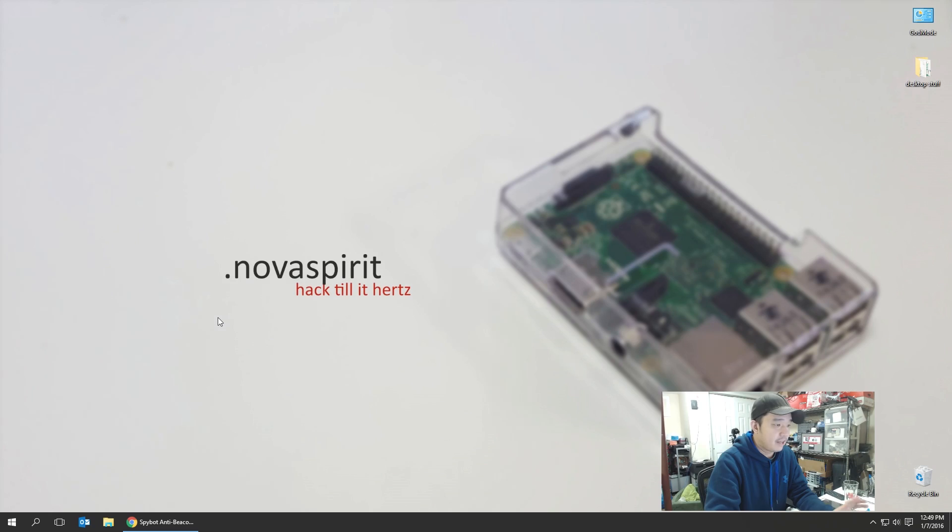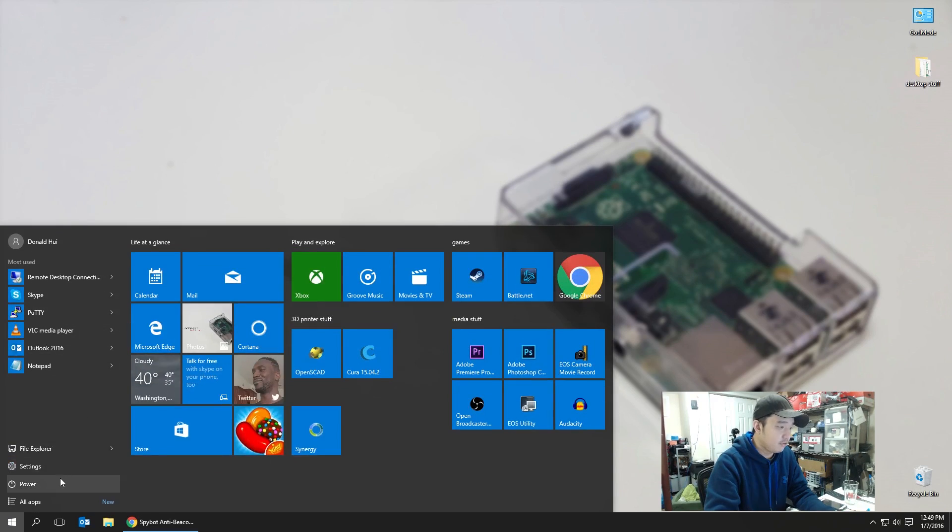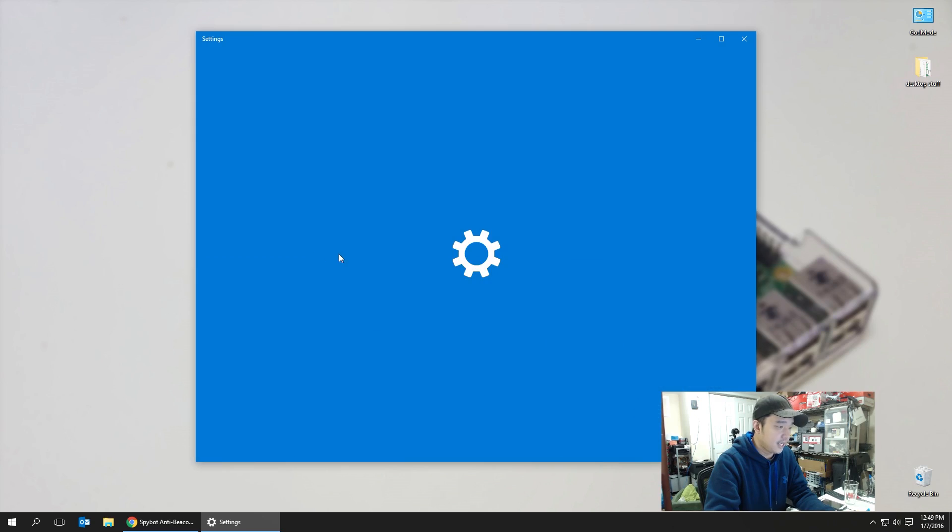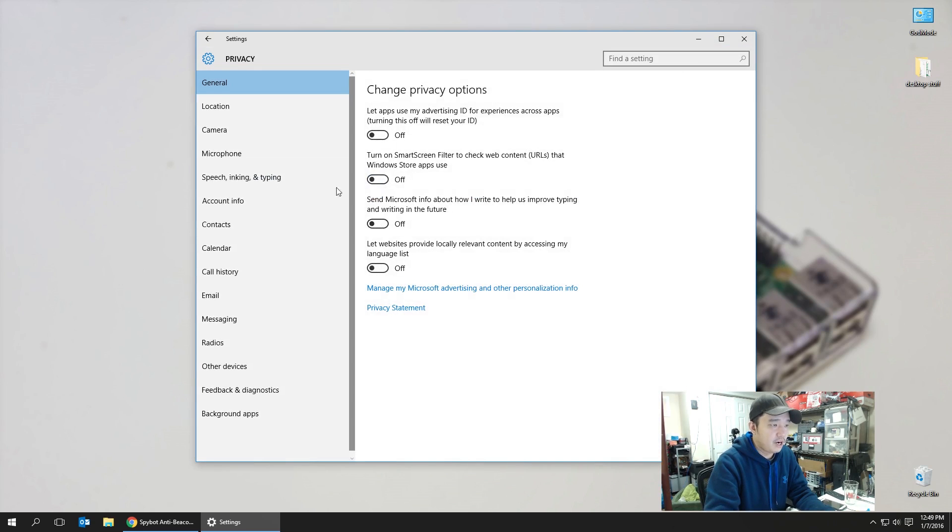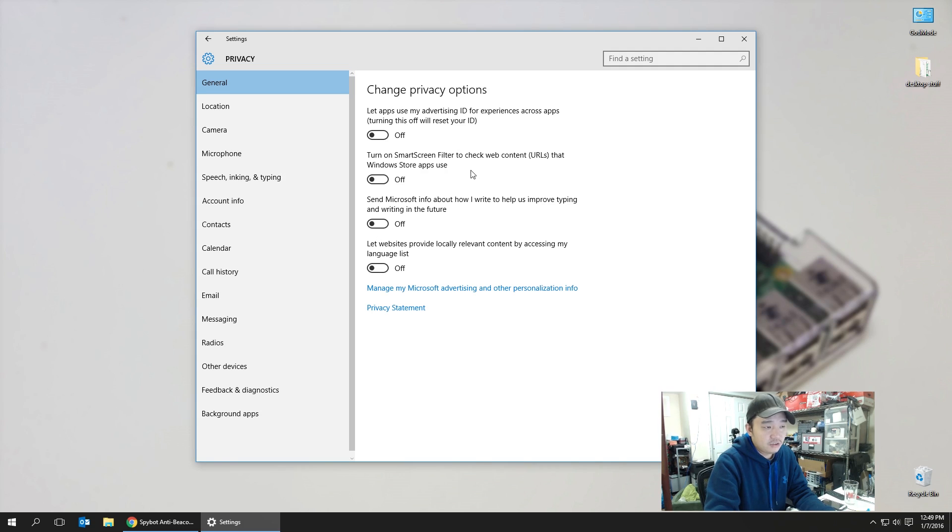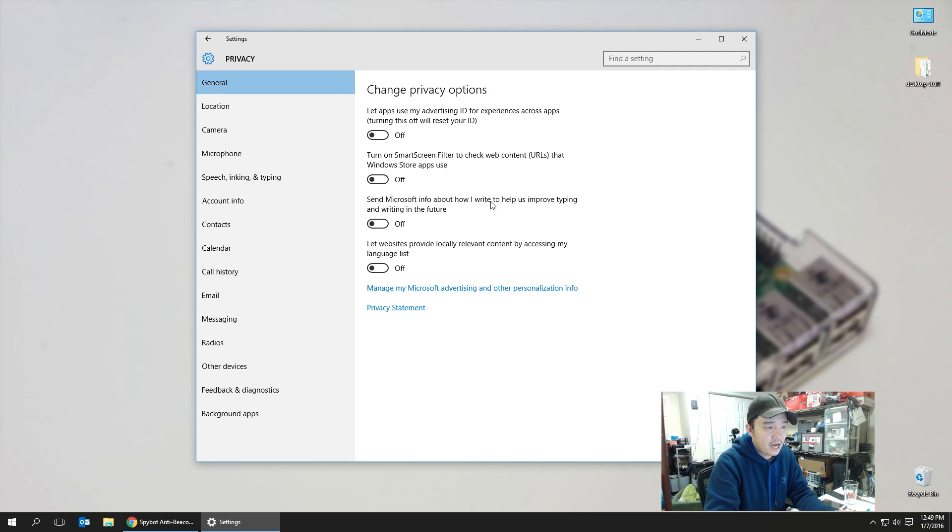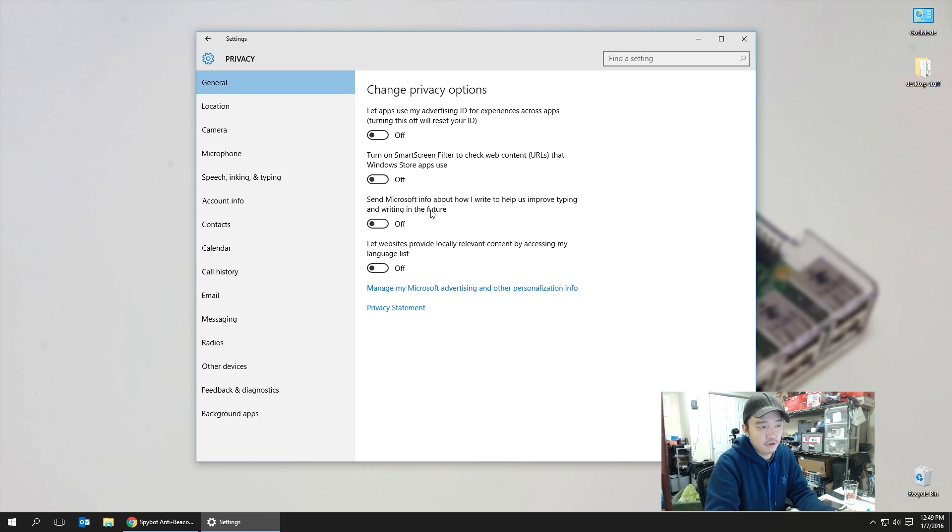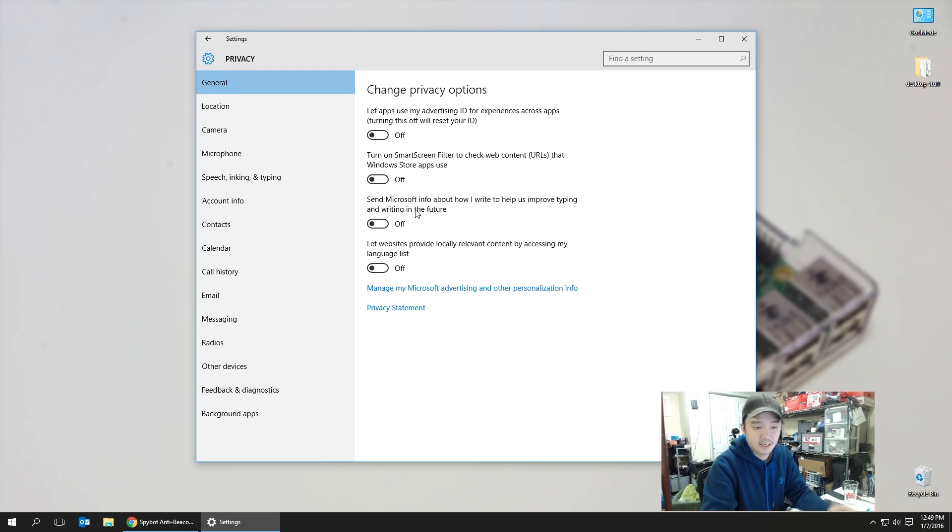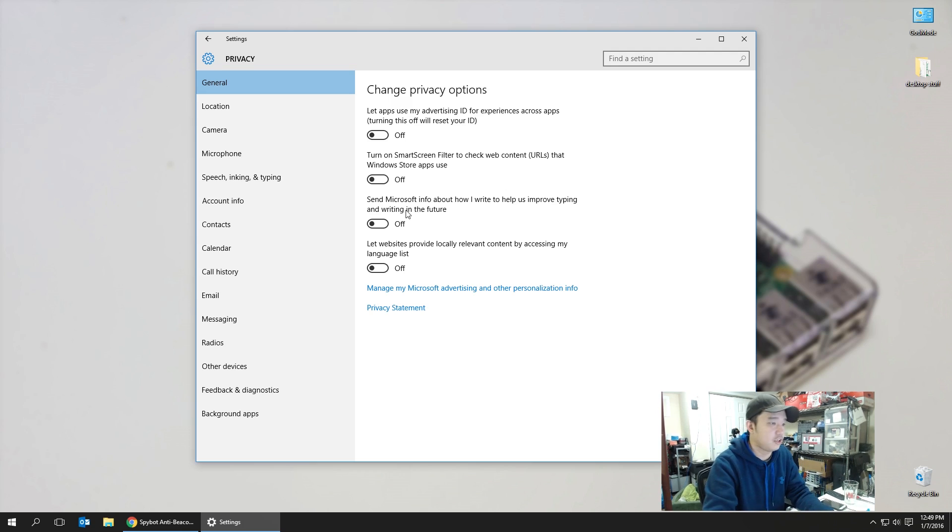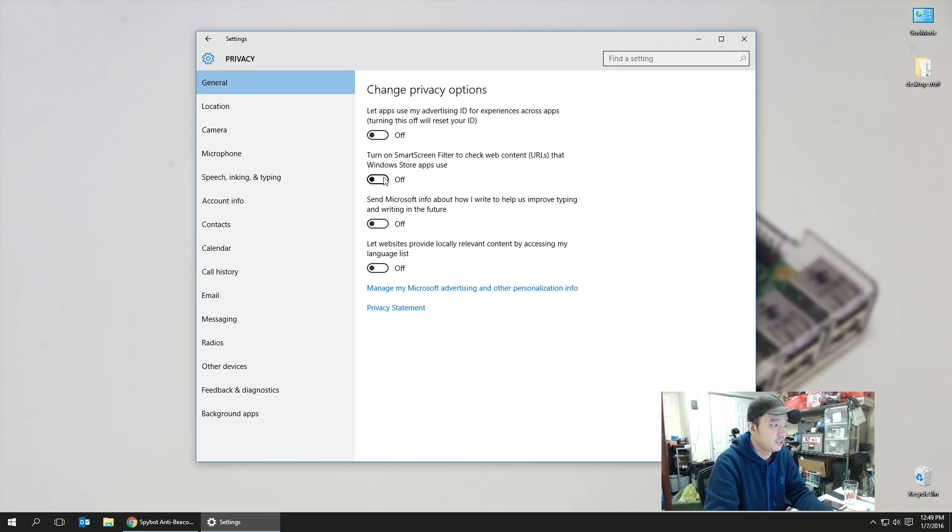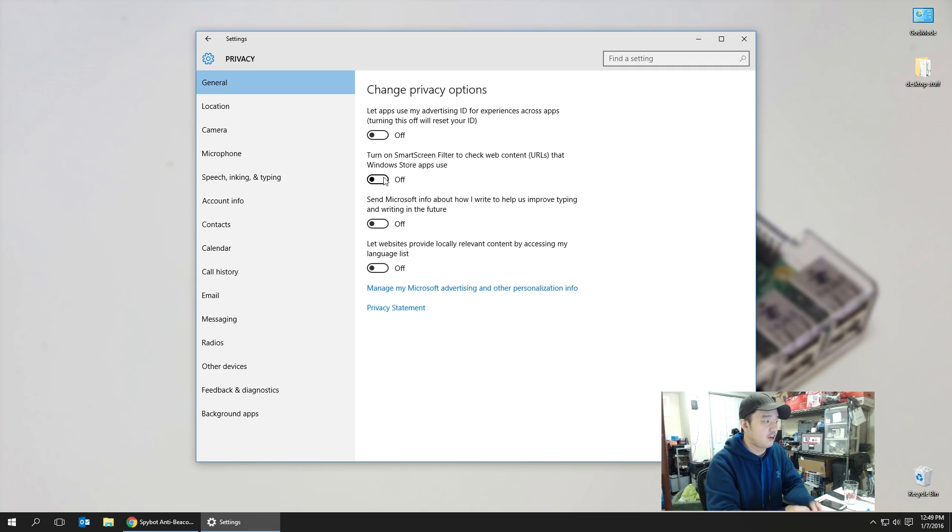Now the first thing we're going to need to do is actually navigate over to Settings, over to Privacy, and start disabling all this stuff. Now when you disable all this stuff, you're going to read it a little bit. It says 'send Microsoft info how I write to help us improve typing and writing in the future.' That's stuff like, hey, let me do a keylogger and remember all your passwords and send it to Microsoft. Basically, a lot of this stuff could be disabled and we don't need to notify Microsoft.